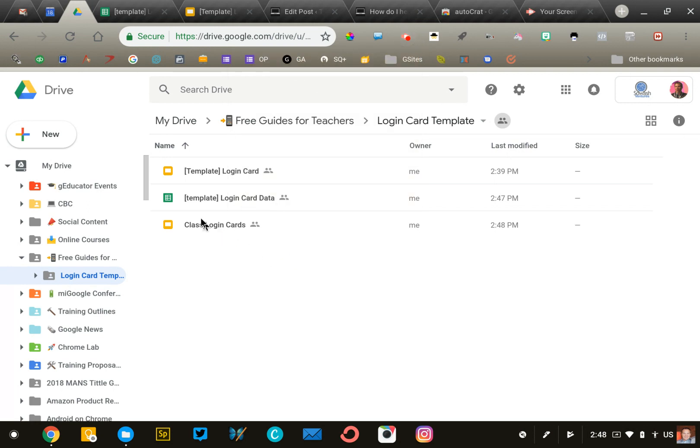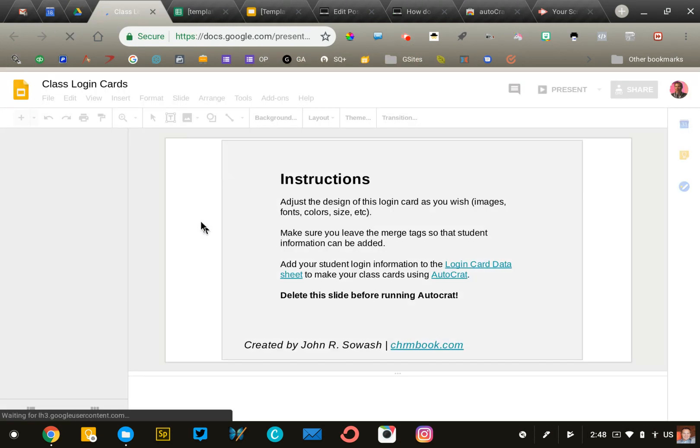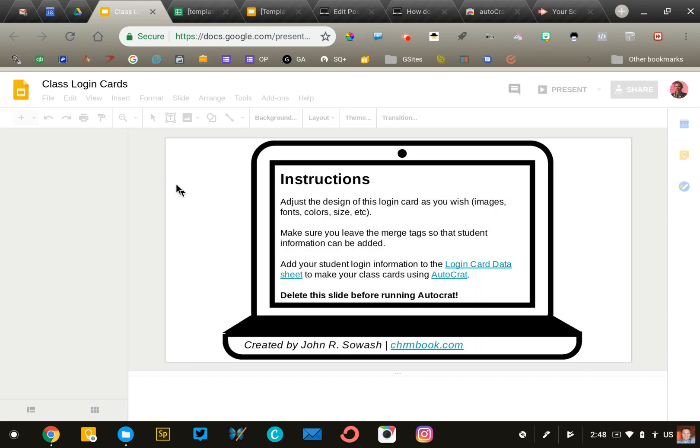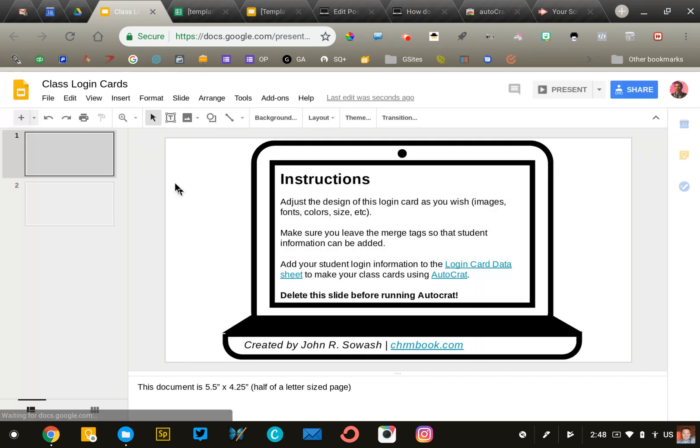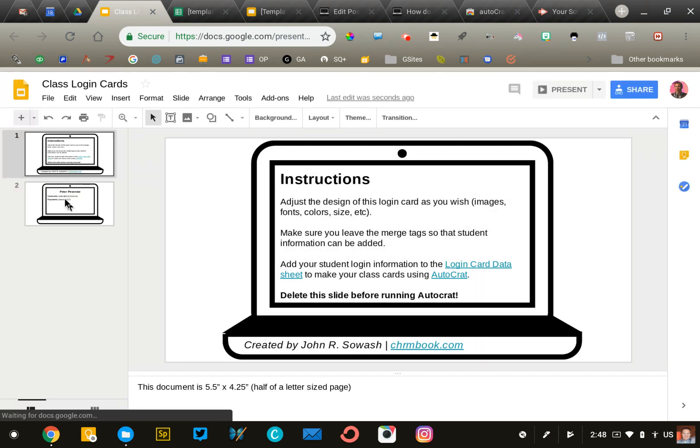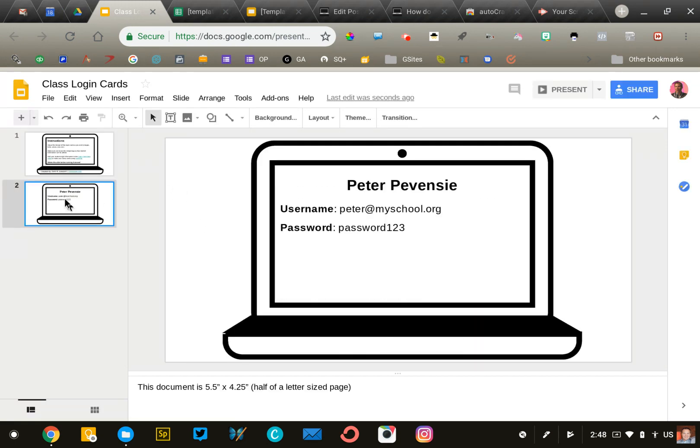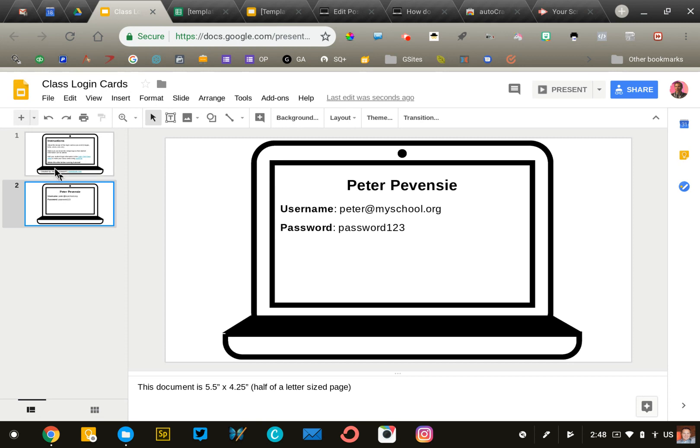All right, here's our document. We'll open it up—pretty simple since we just have one student. Click on slide two, and you can see the login card says Peter with his username and password. Imagine you had 30, 40, or 100 students—you'd have that many slides. Simply press print, hand these out, laminate them as necessary, and pass them to your students.